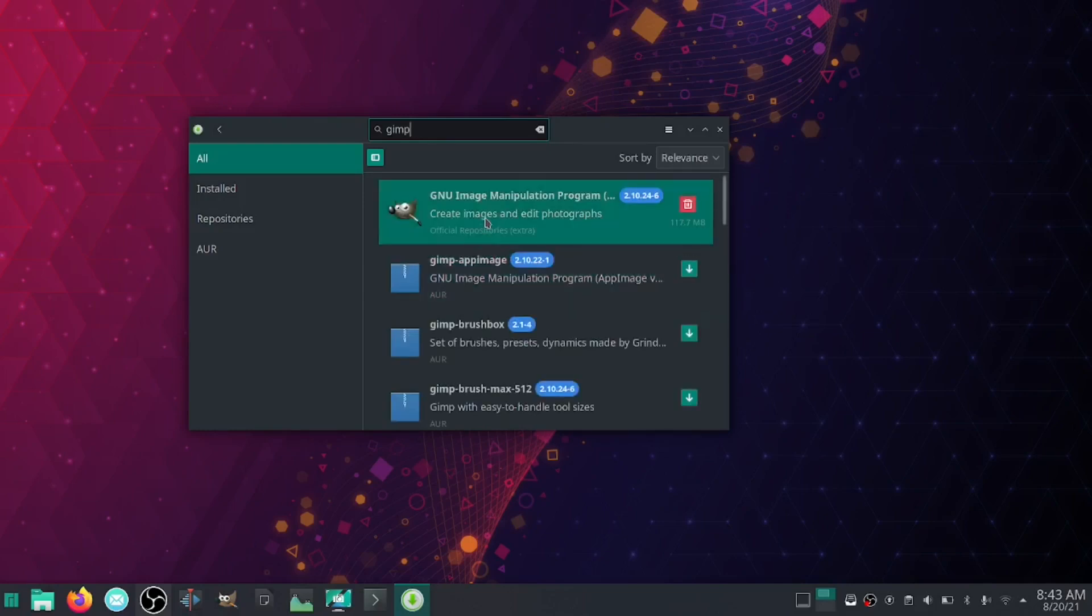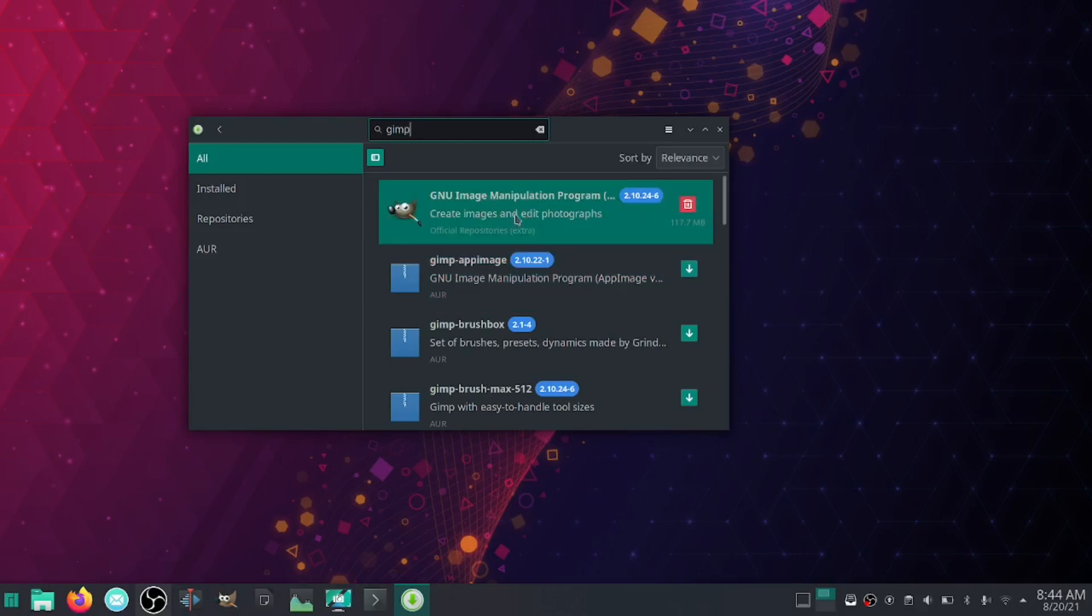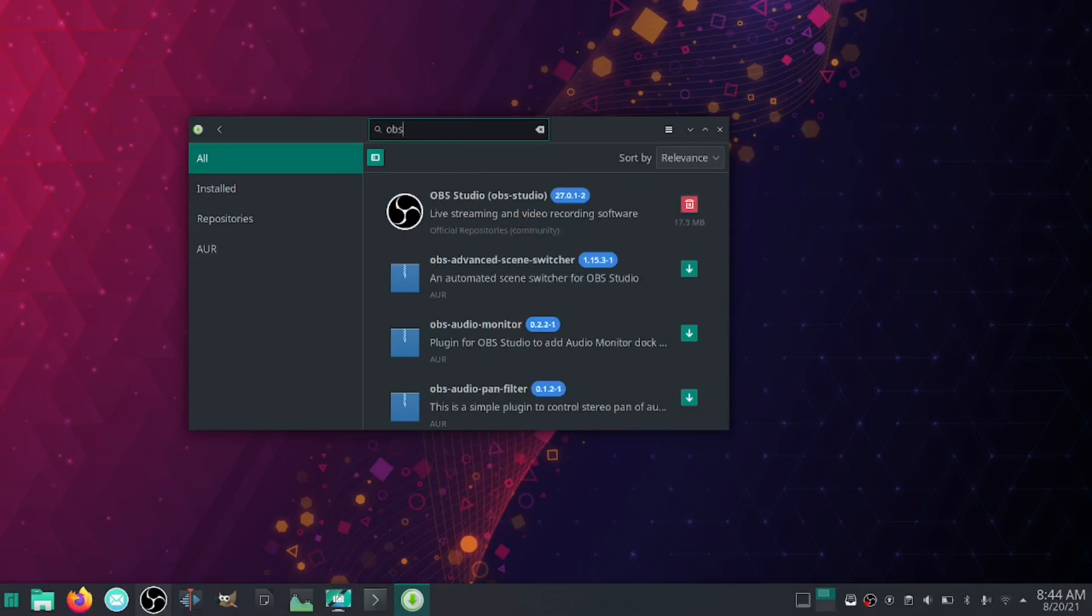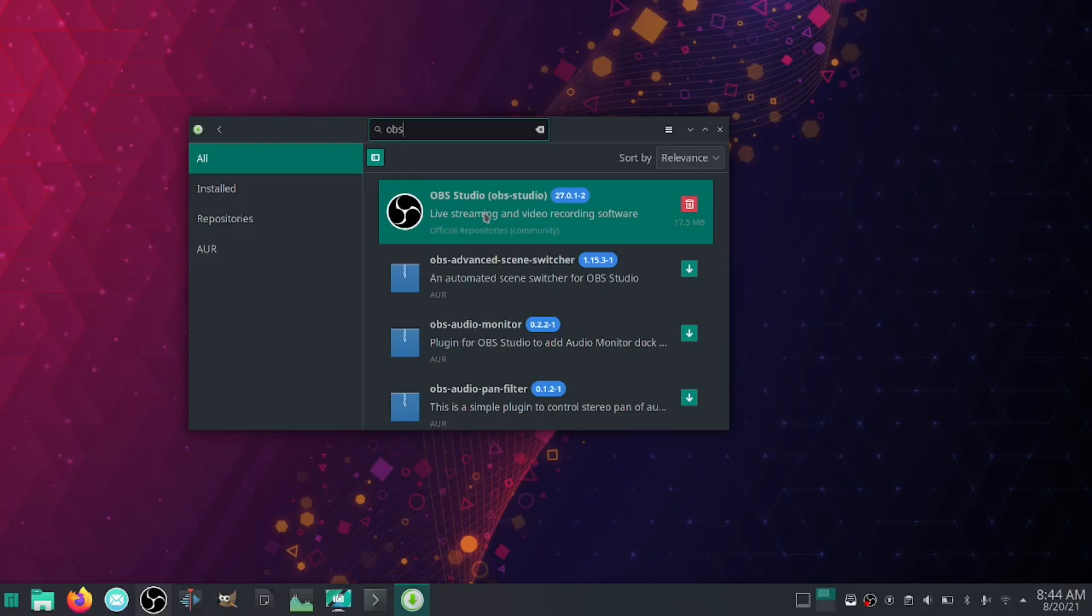Let's say you're looking to install GIMP. Just type it in, it'll bring it up. It's available on the official repositories. It's also available as an app image, but anytime you can, you want to stick with the official repositories. Let's go up and click OBS. OBS is in the official repositories, you can download it there.